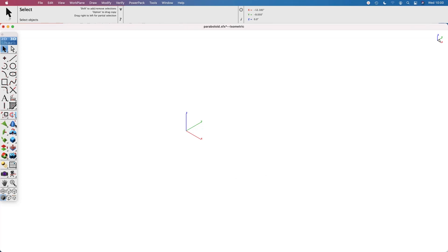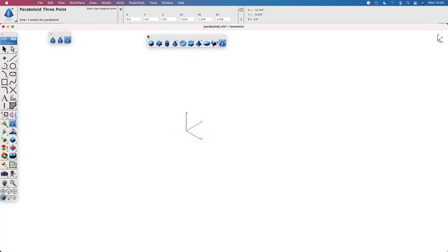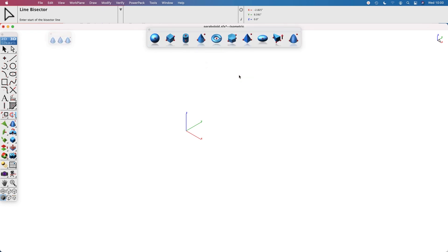The paraboloid primitive is located in the solid tool primitives palette, last tool item on the right.